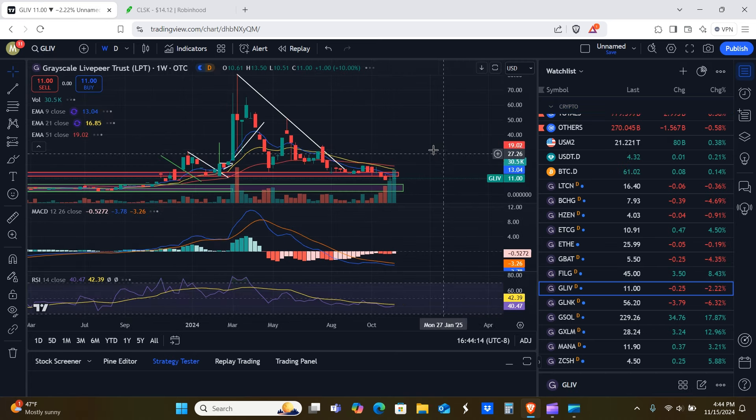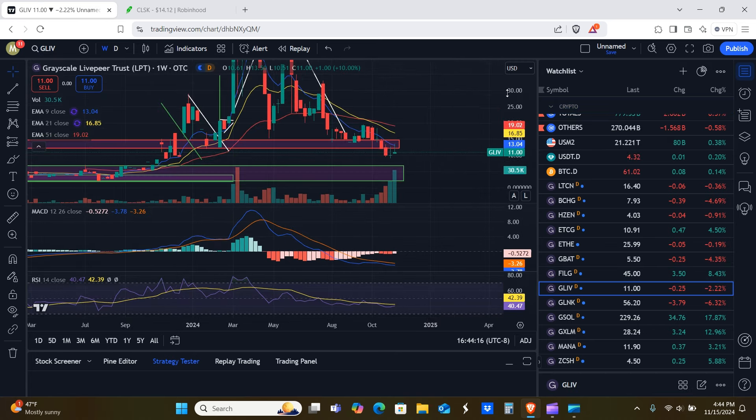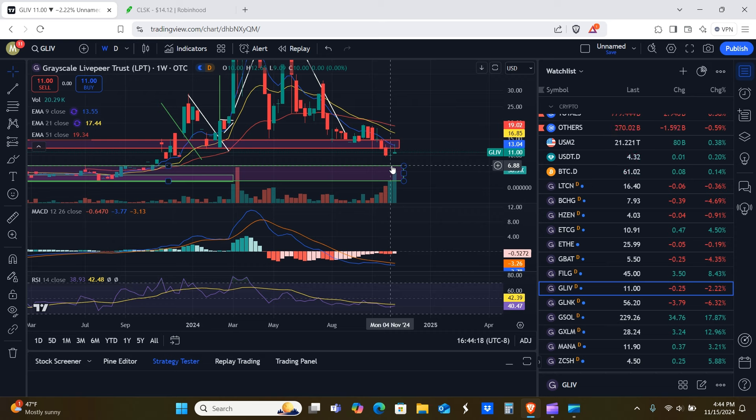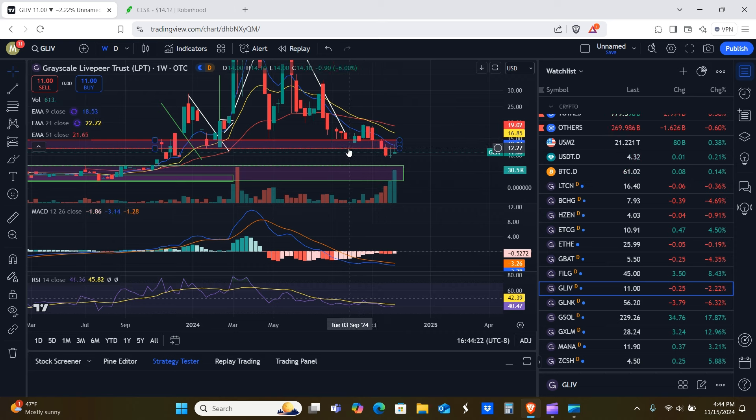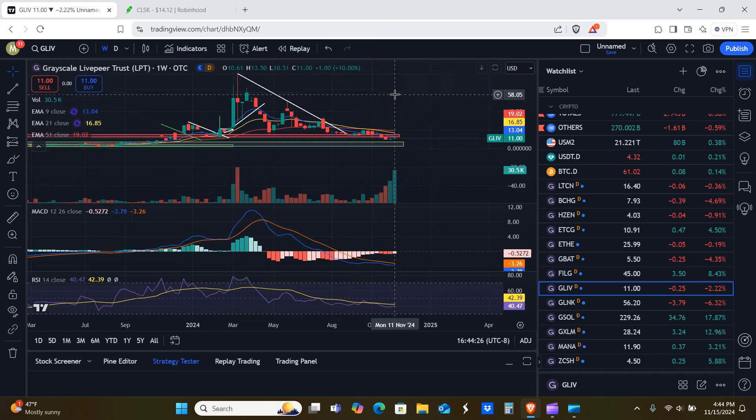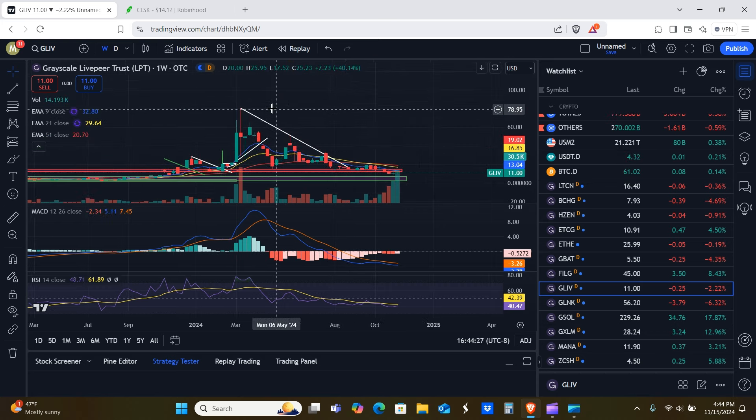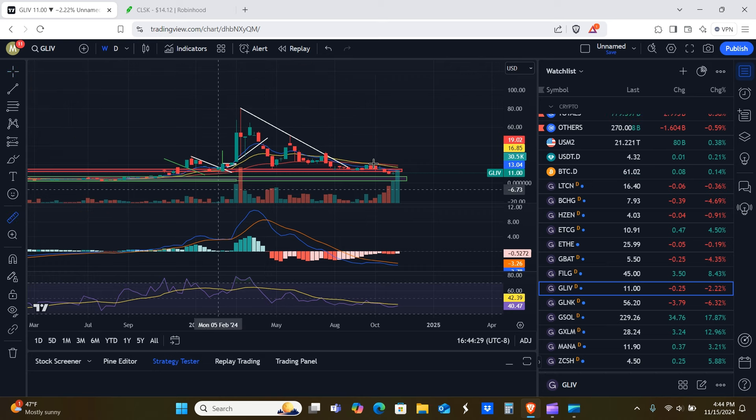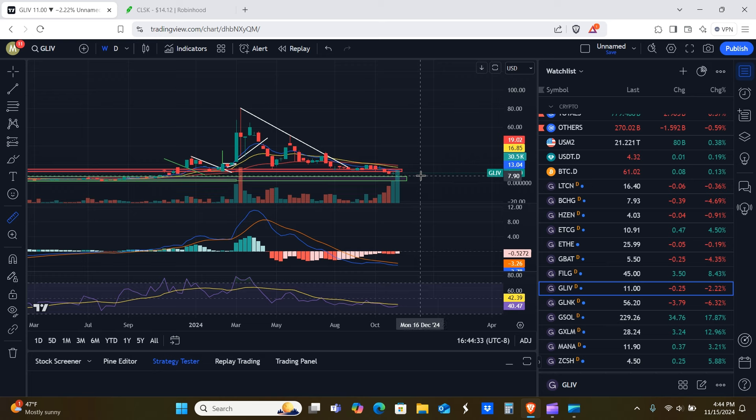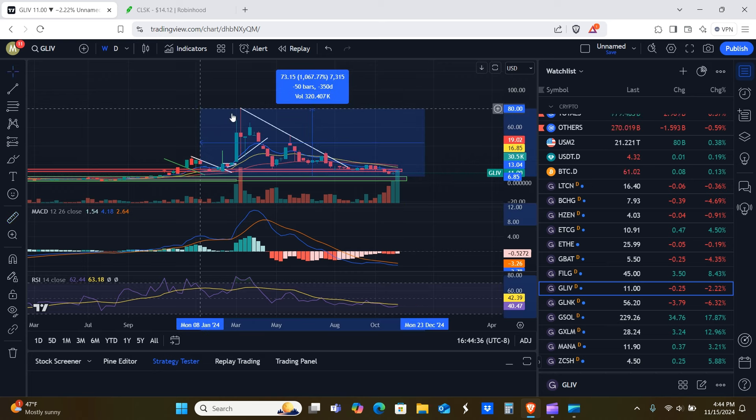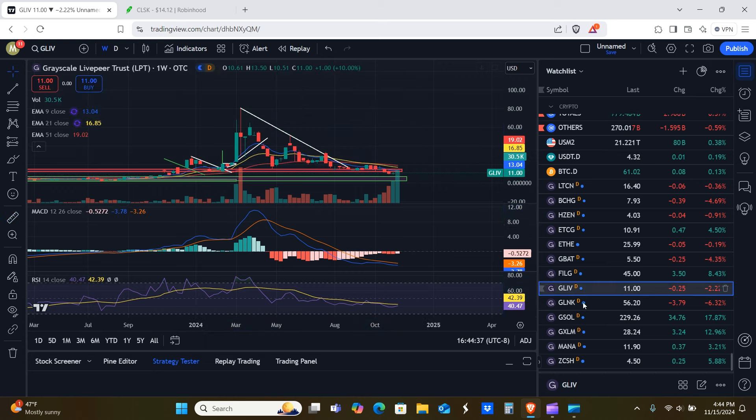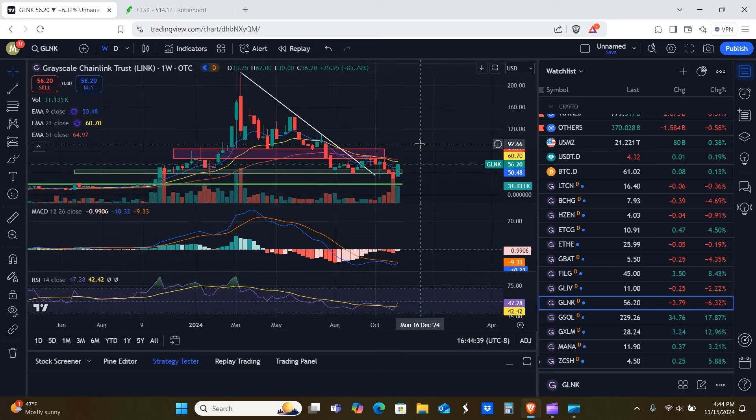956% gain here at GLIV. I would say anywhere maybe between the top of this support and the bottom of resistance here, it could be a good buy area. So $6.90 to $12.10, somewhere in there. I would just personally, I would just be looking at the all-time highs as a target because again, the bottom of the current resistance is kind of a little bit too close to that buy area. About 1,060% gain.